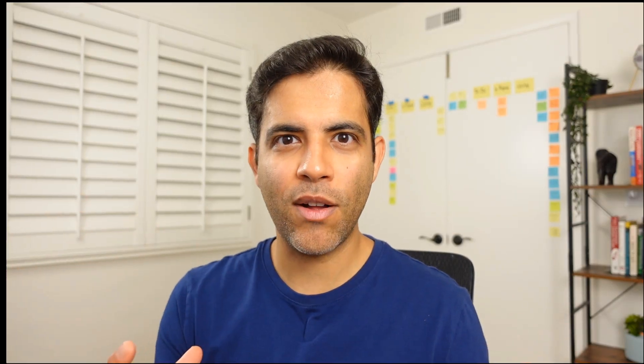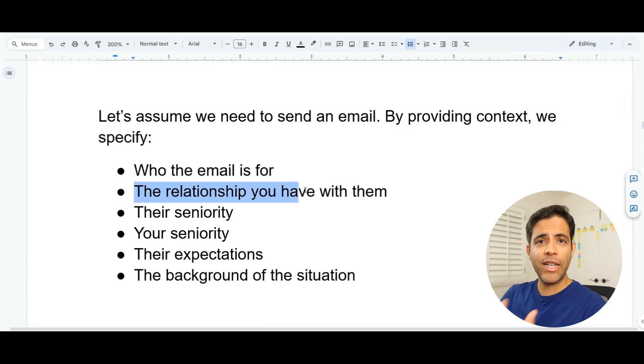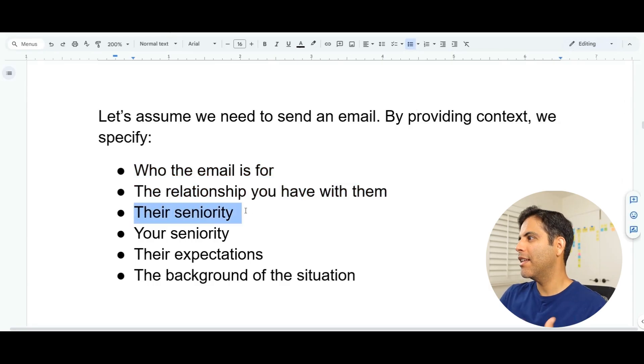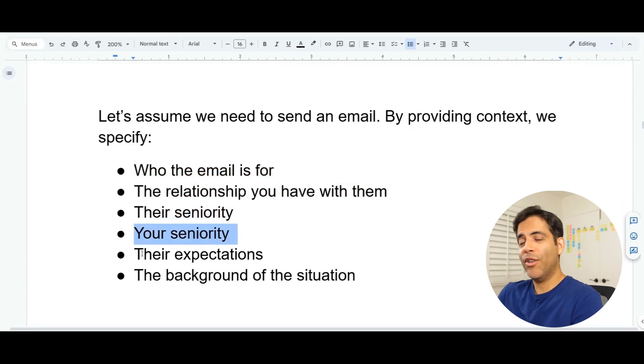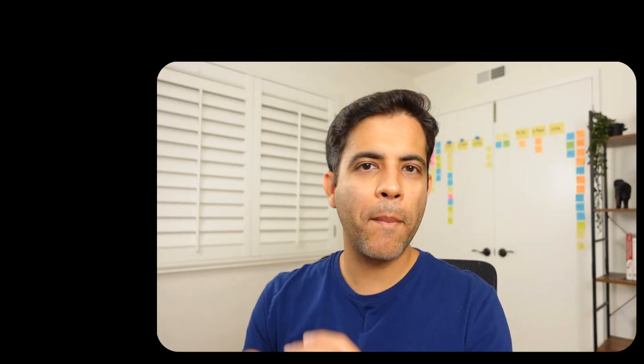In Level 3, we also add context — you're telling AI the situation and who is involved. For example, if you need to send an email, you'll specify who the email is for, the relationship you have with them, their seniority, your seniority, their expectations, and the background of the situation. By adding the role and context, in addition to the constraints from Level 2, we've made AI output more relevant, personal, and specific to our situation.